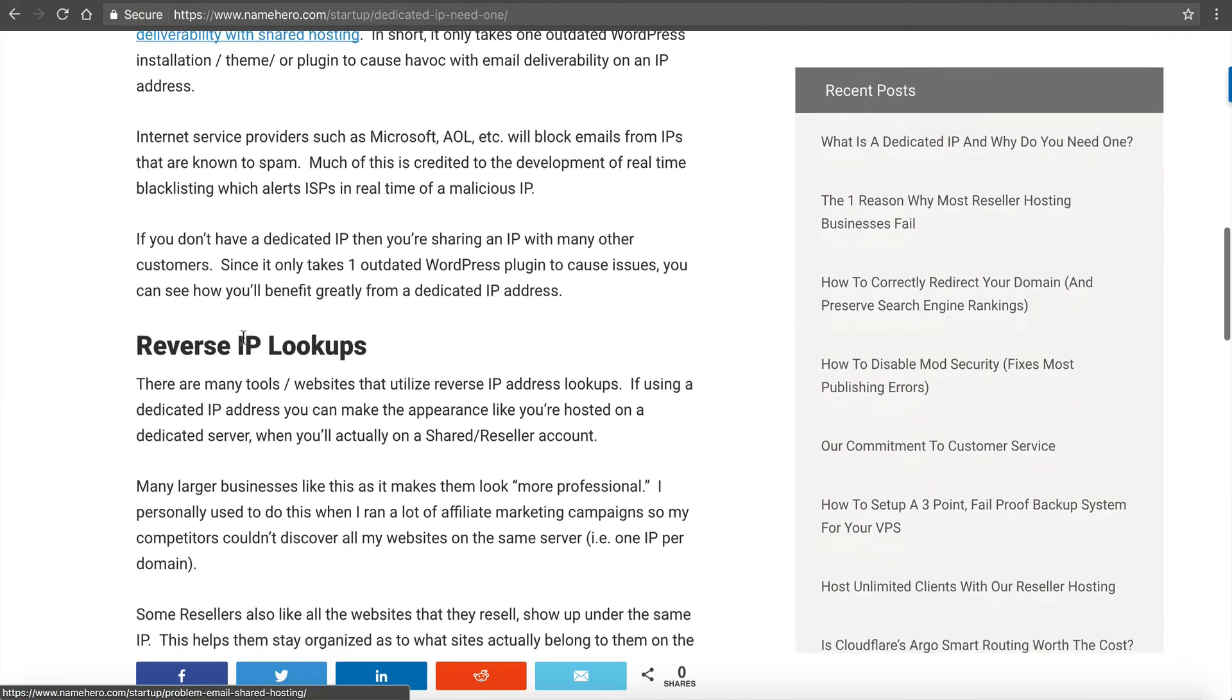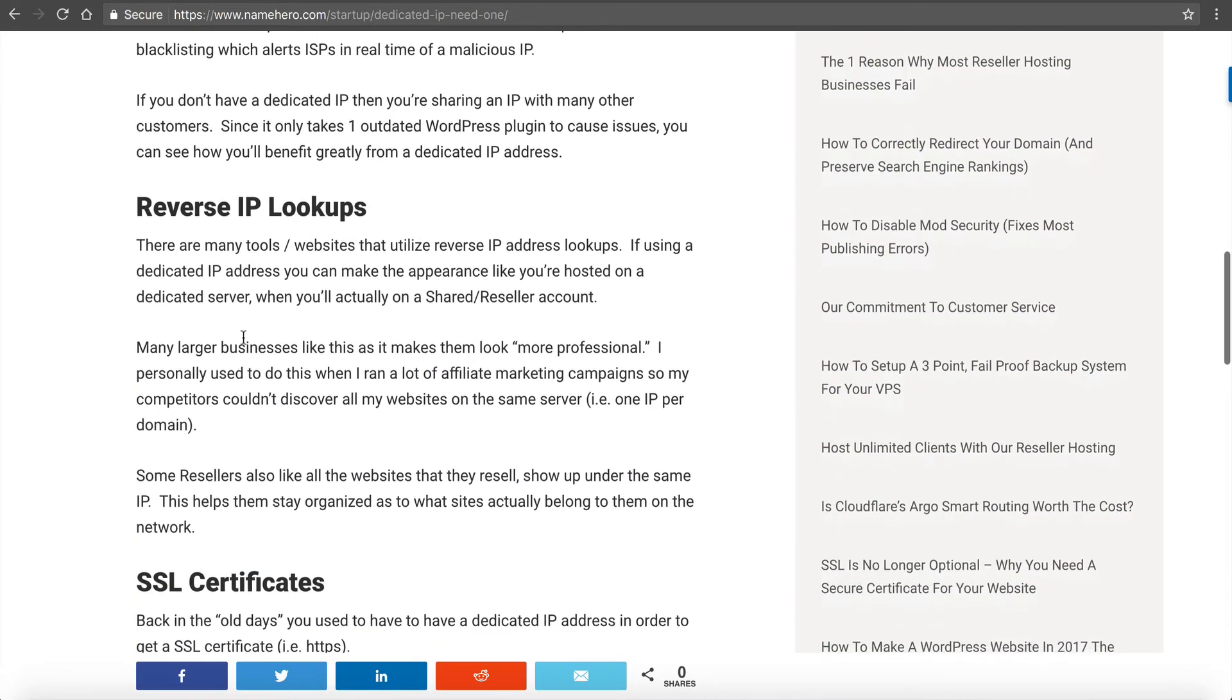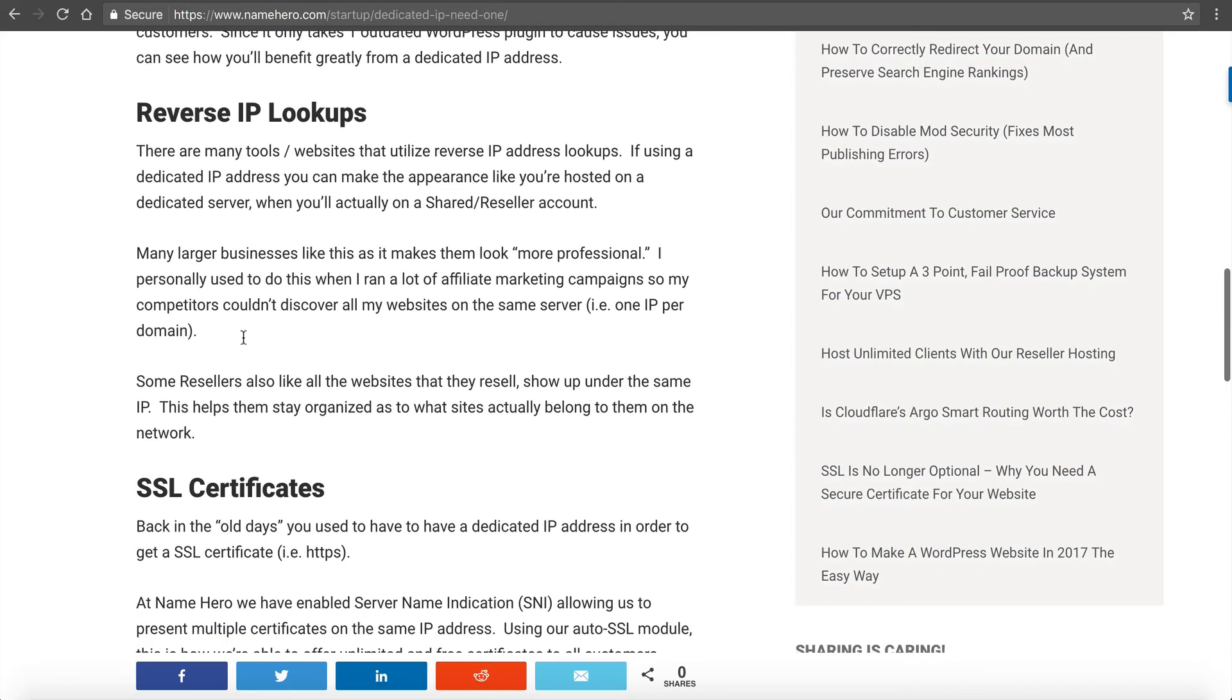Now another reason is reverse IP lookups. There are some tools out there that allow you to type in an IP address and it will show you the websites that are hosted on that IP. You can Google reverse IP lookup or yougetthesignal.com has one. There's many out there.